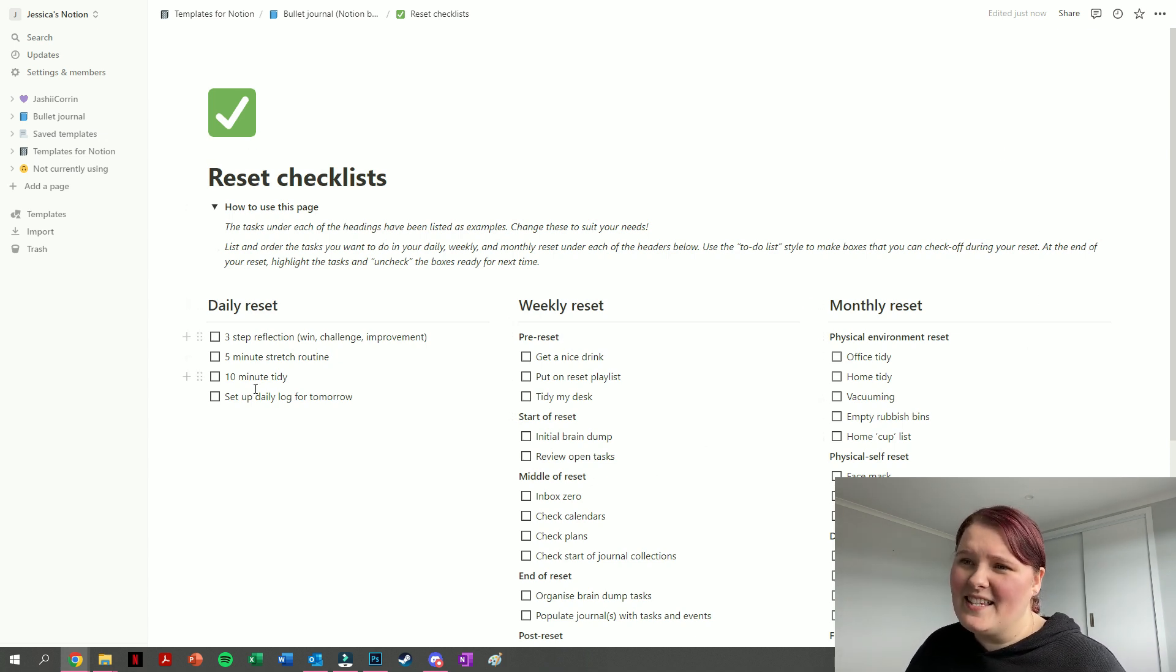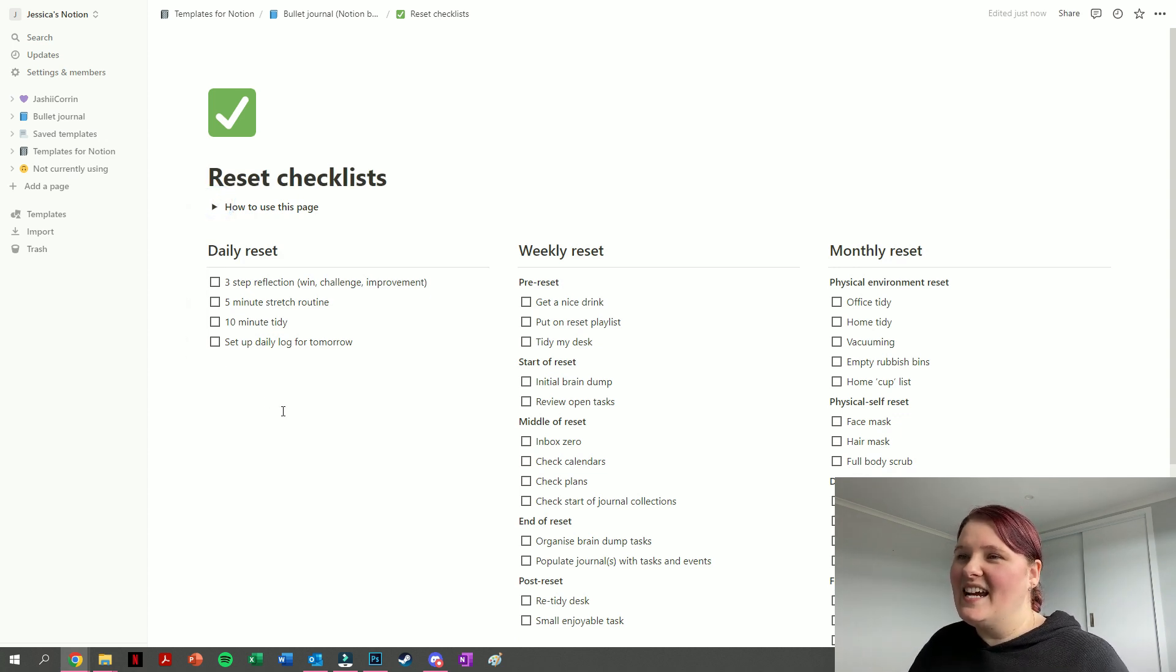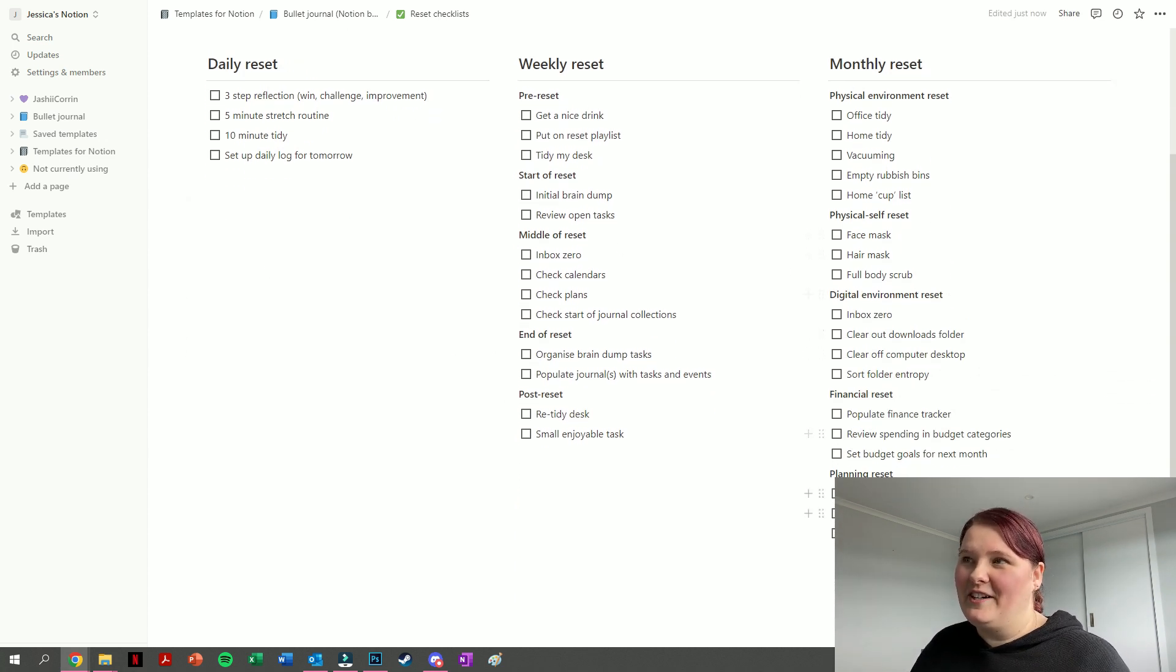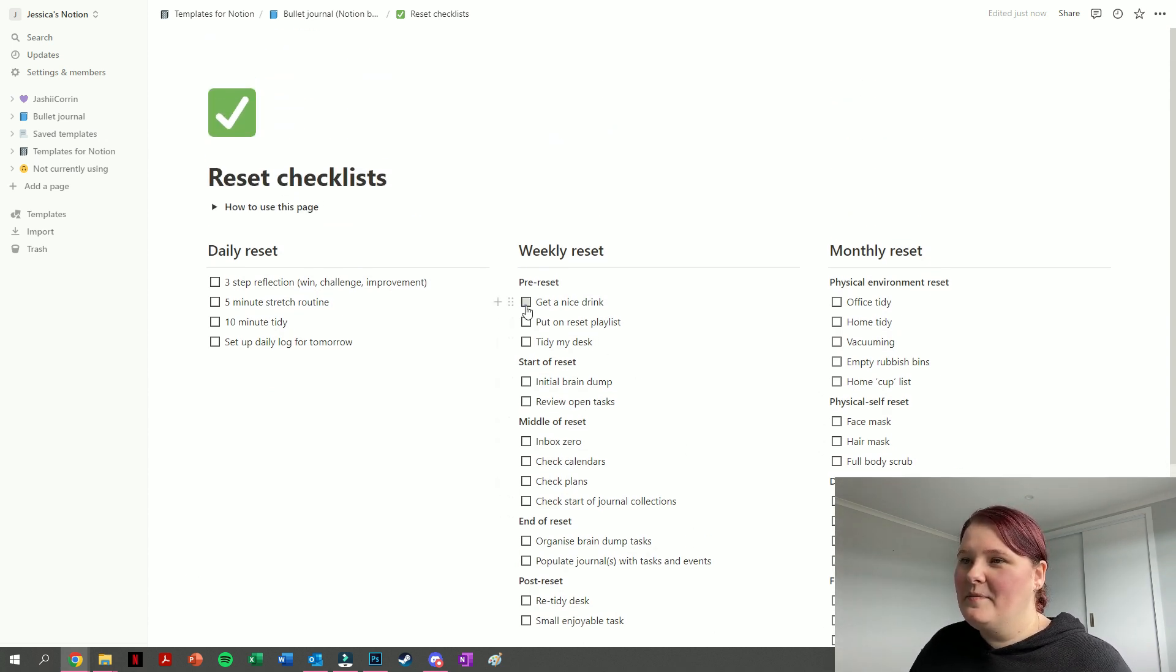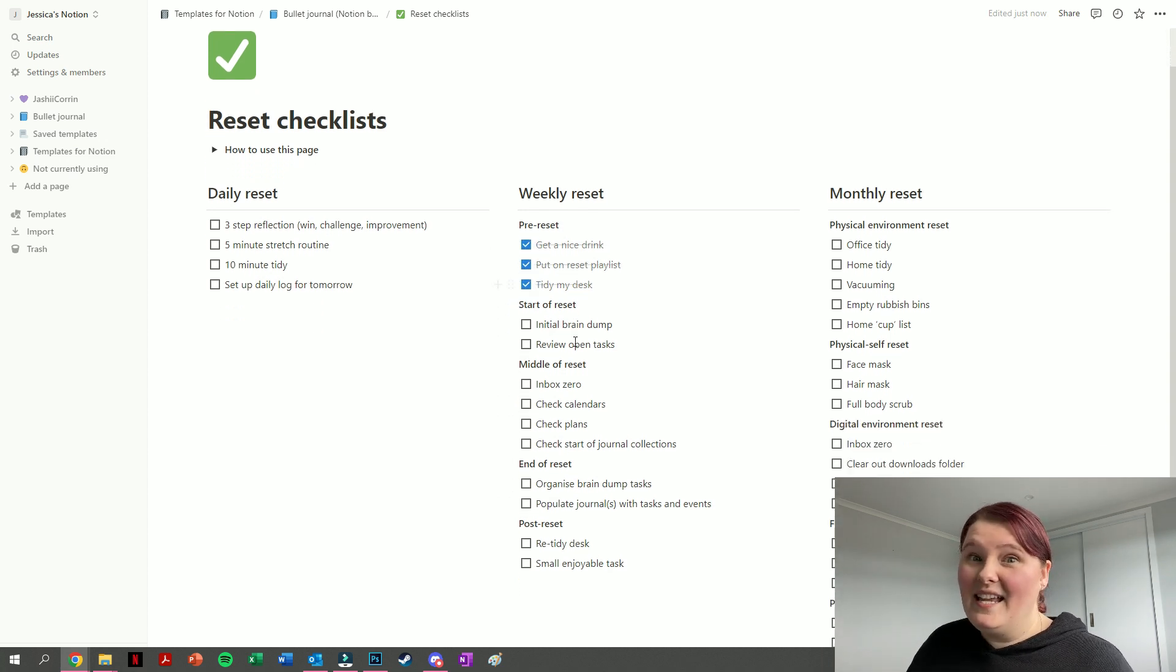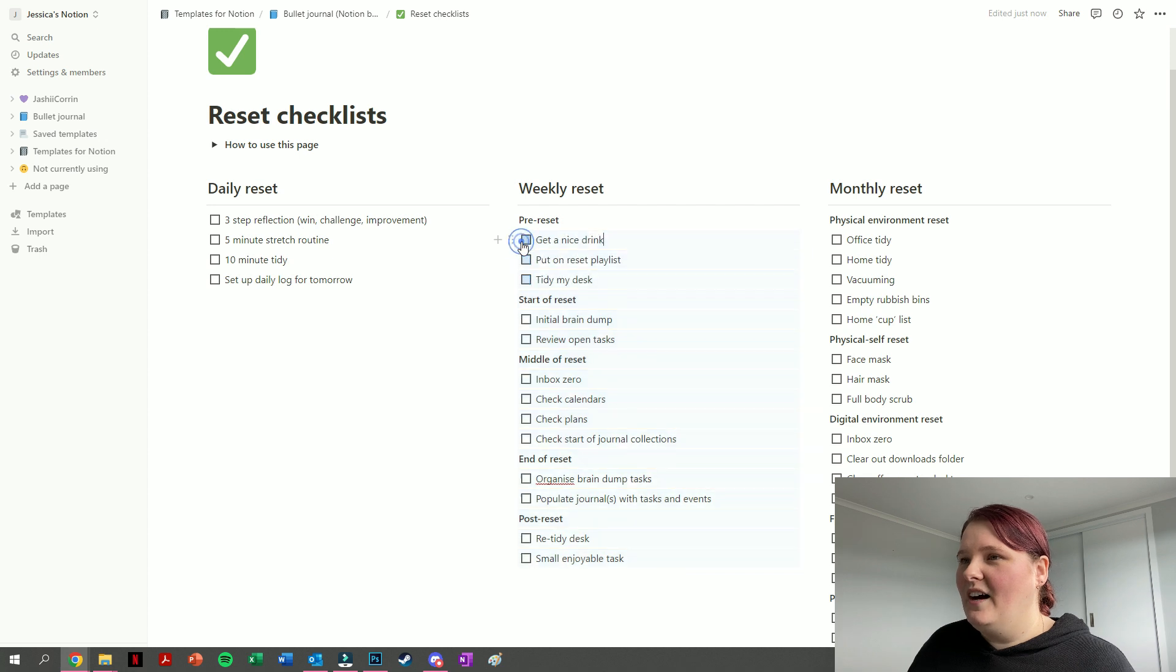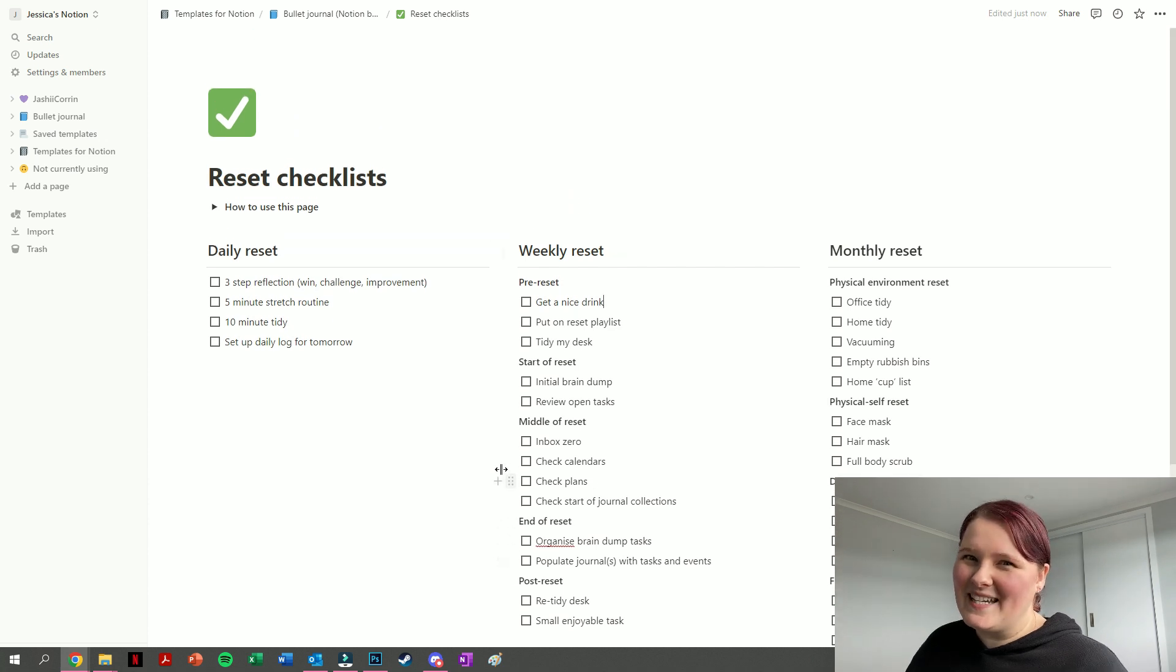For the daily reset, this one is fairly short because you are doing it every day. The weekly reset is a little longer, and then the monthly reset is longer again. The nice part is each of these are checklist items, so as you do them, you can just tick them off. Once you get to the end of the reset, you can just highlight all of them and then uncheck all of them at once. Nice and simple. Now it's fresh and clean, ready to be used again.